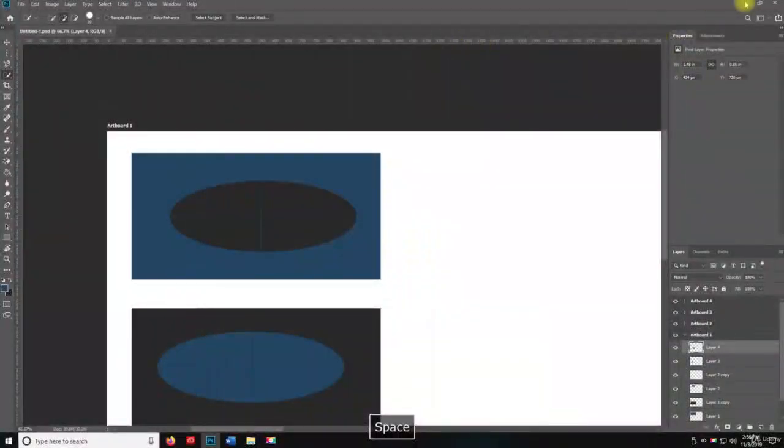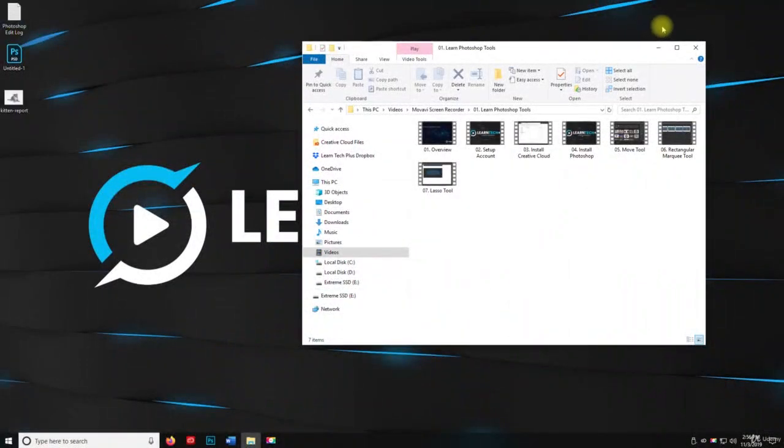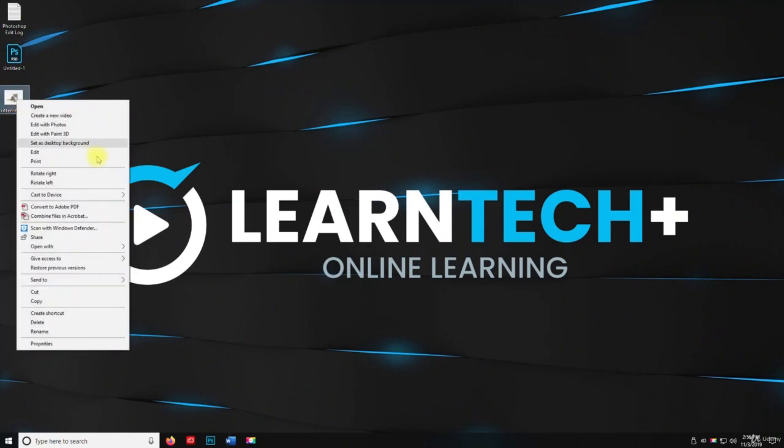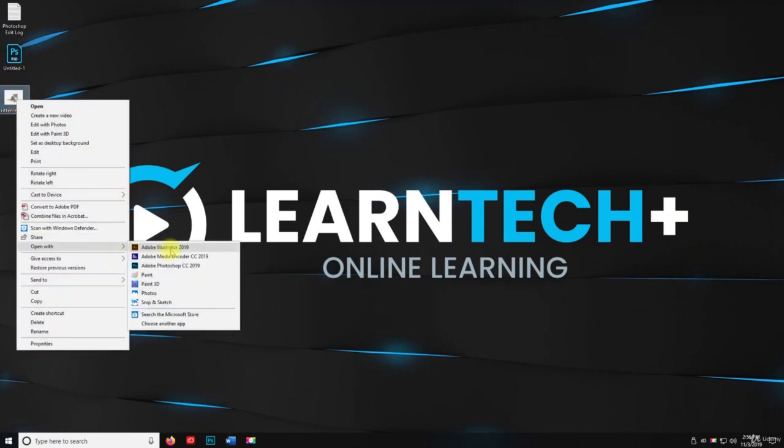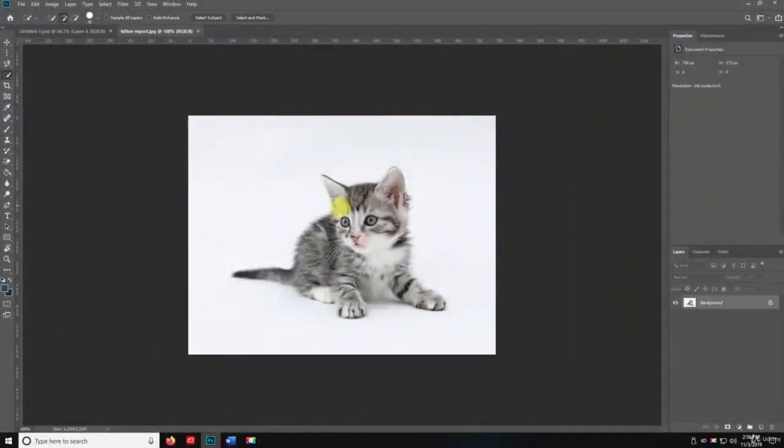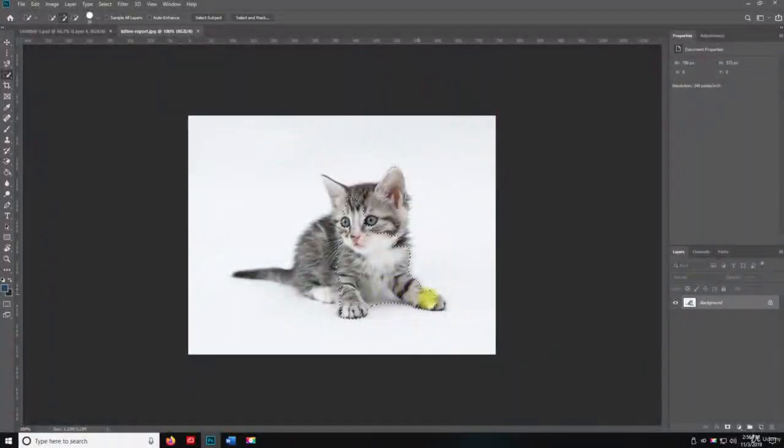And then I'm going to close this, minimize that, and I'm going to go to the kitten report here, right-click, and open this in Photoshop. And then what we're going to do is we're going to use this Quick Selection tool to just select a kitten.